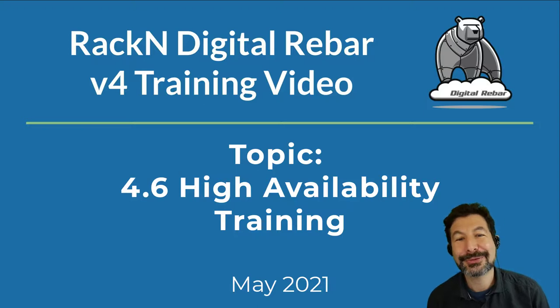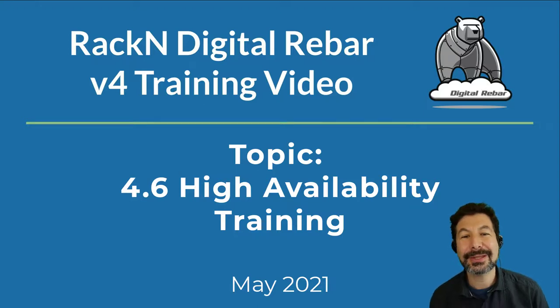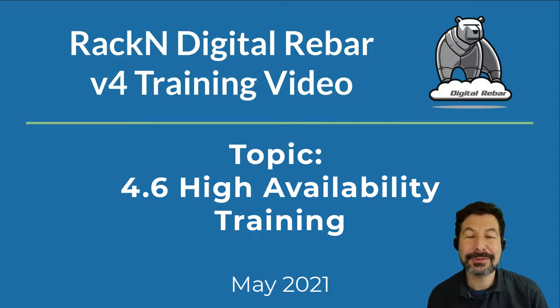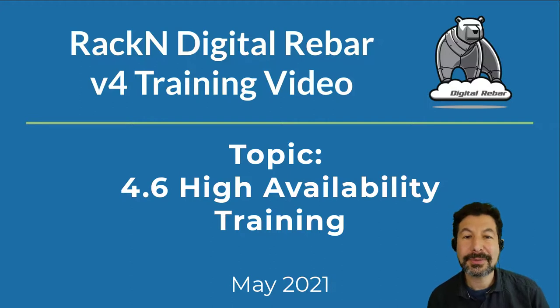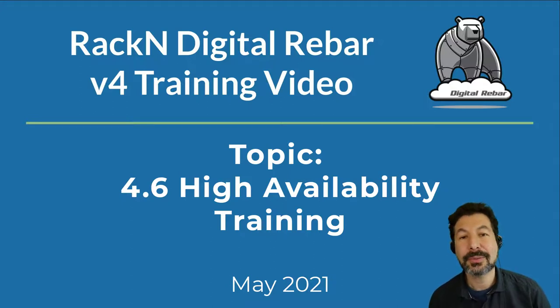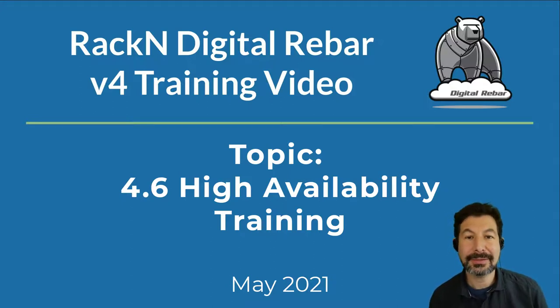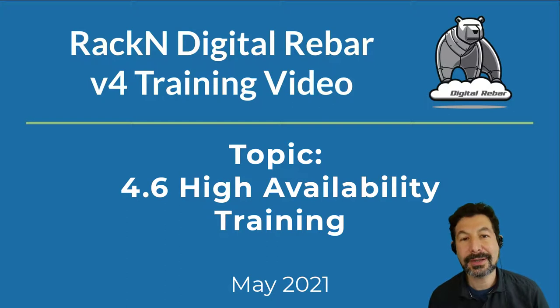Hello, I'm Rob Hirschfeld, CEO and co-founder of RackN with a digital rebar training video for 4.6 high availability. We're going to walk you through how to set up and run a high availability cluster.